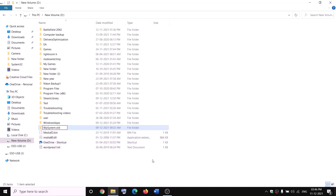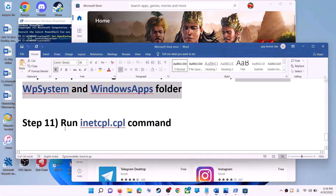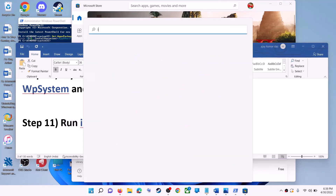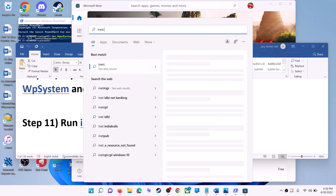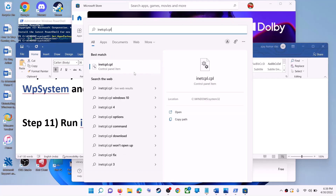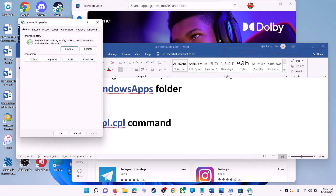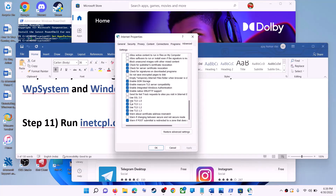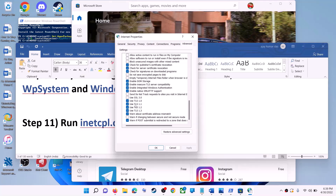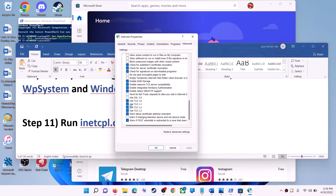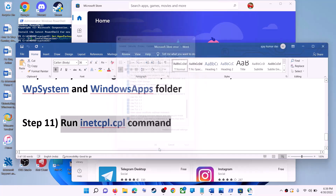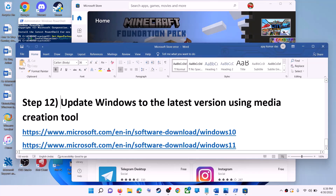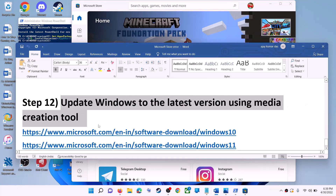If you still face a problem, restart your computer and try to rename it again. The next step is to run the inetcpl.cpl command. Type 'inetcpl.cpl' in the Windows search box and click on it. Go to the Advanced tab and scroll down. Make sure 'Use TLS 1.0,' 'Use TLS 1.1,' 'Use TLS 1.2,' and 'Use TLS 1.3' are all checked. Click Apply, then OK, and launch Microsoft Store.